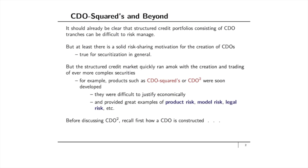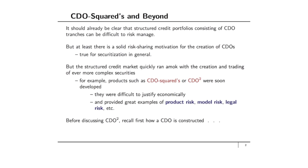But the structured credit market quickly ran amok with the creation and trading of ever more complex securities. For example, products such as CDO-Squared were soon developed. They were difficult to justify economically and provided great examples of product risk, model risk, legal risk, etc.